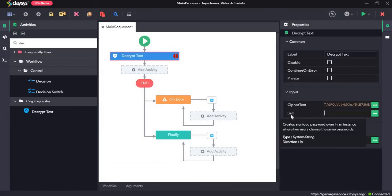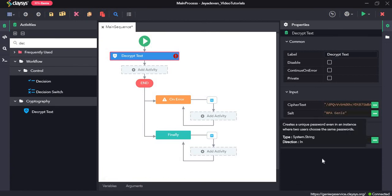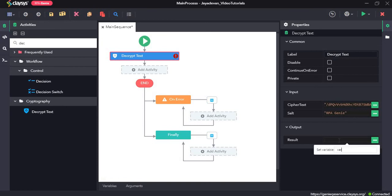And this salt is the salt that, it should be the same as the one which we used in the encrypt text. So I had given RPA AGNU, so I'll type in RPA AGNU and the result would be in a string format, which we can create a variable for that var decrypt.